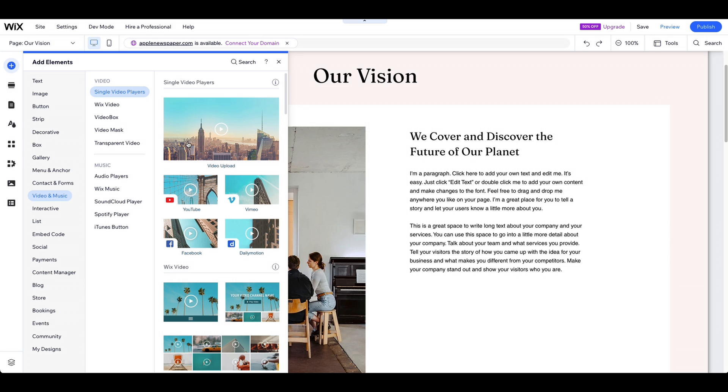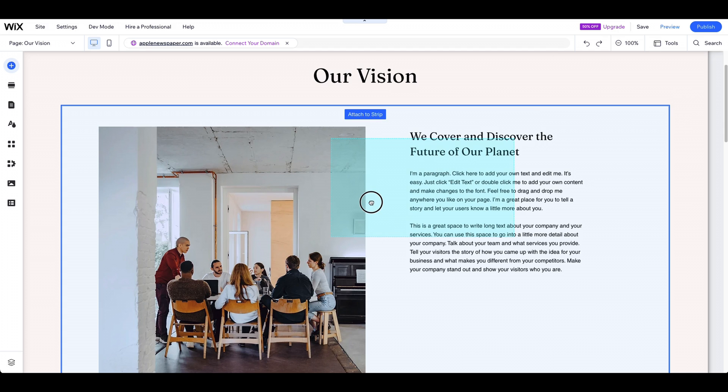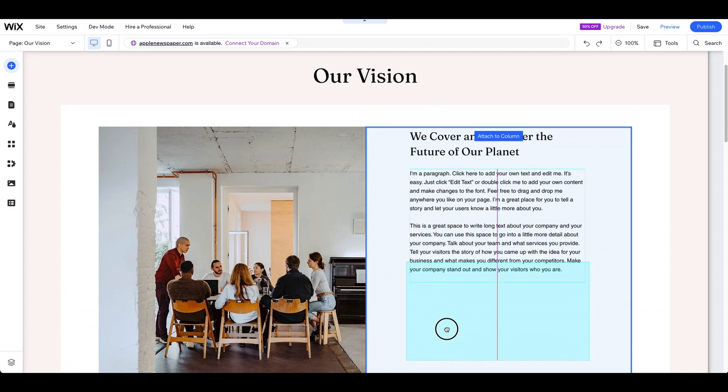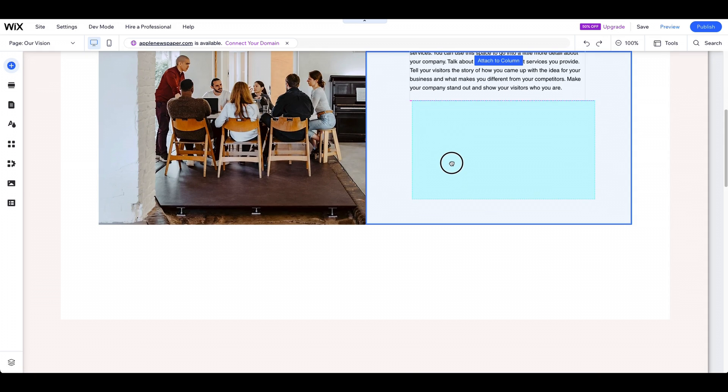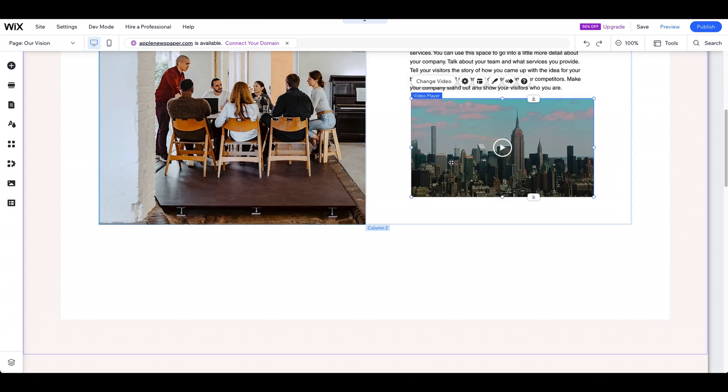To add a video to your page, simply drag and drop it onto the desired location on the page.